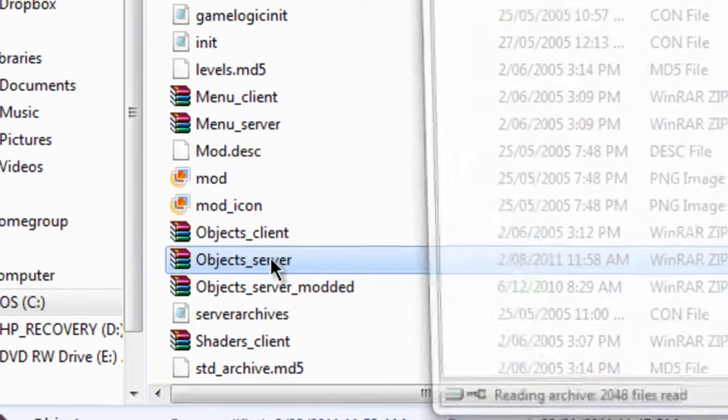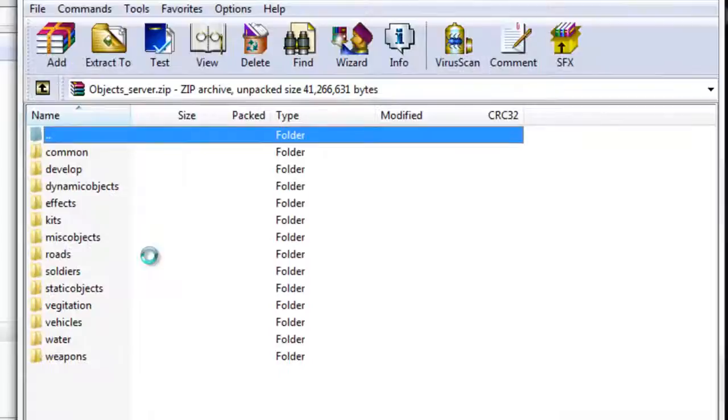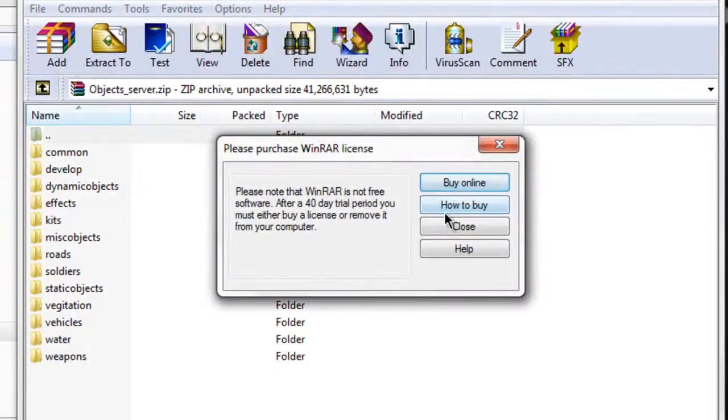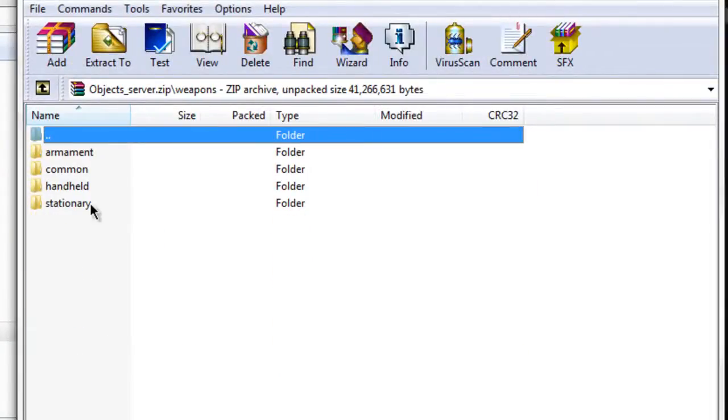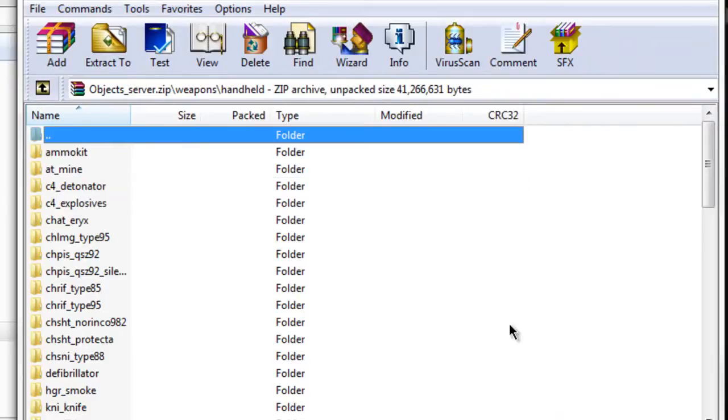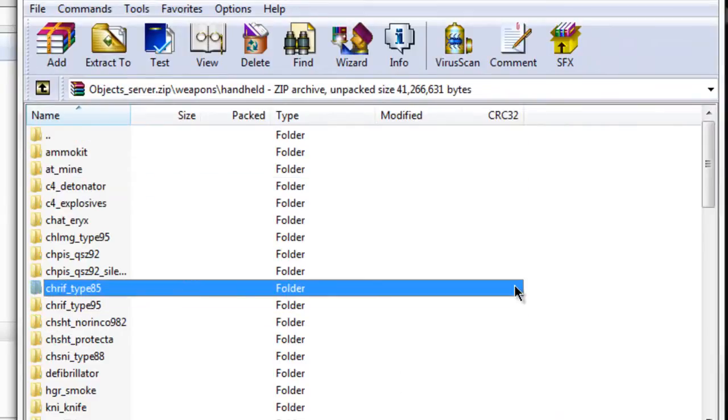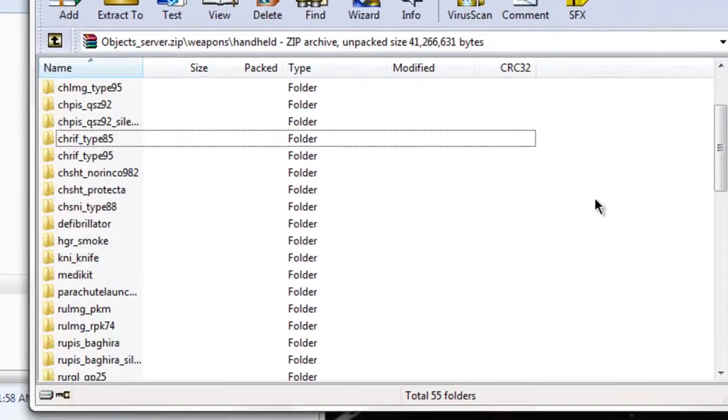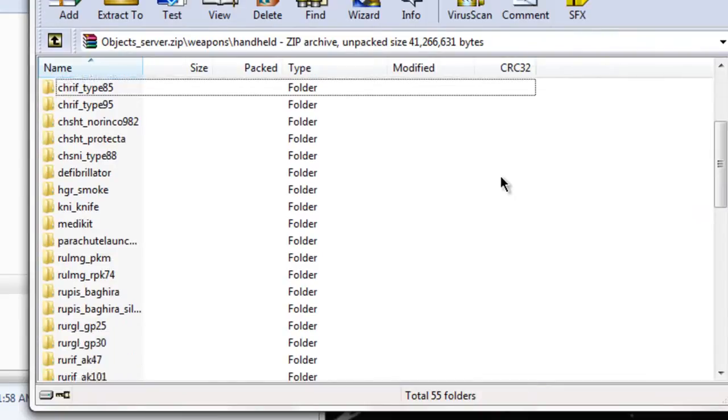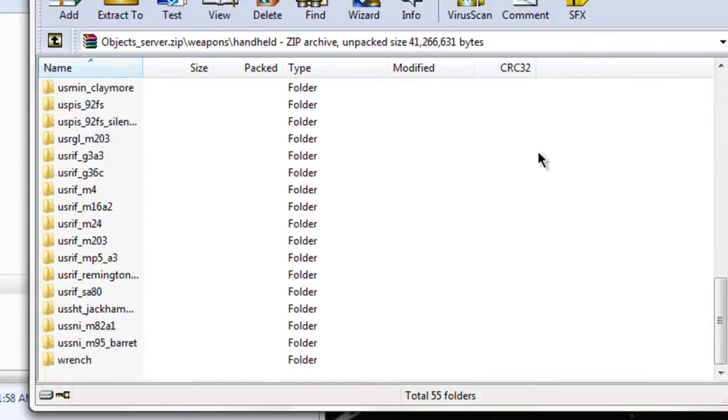I would advise making a backup before you mod it, because if you mod the file, you won't be able to play online, so you make a backup of the unmodded one.